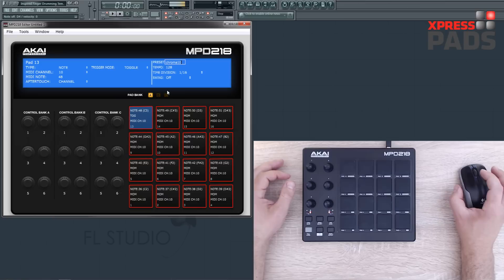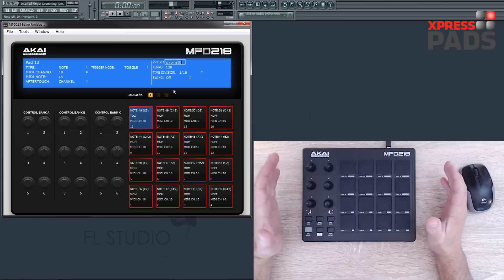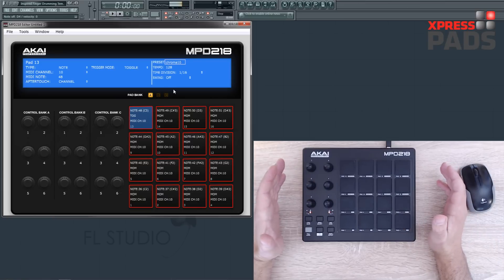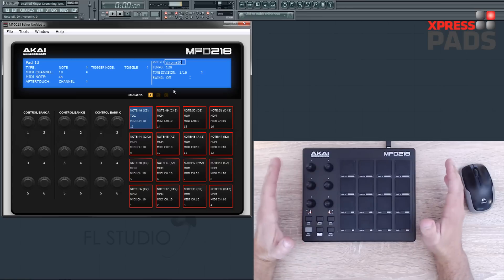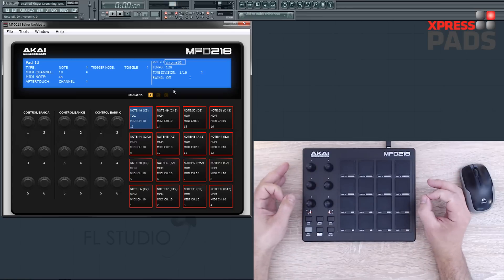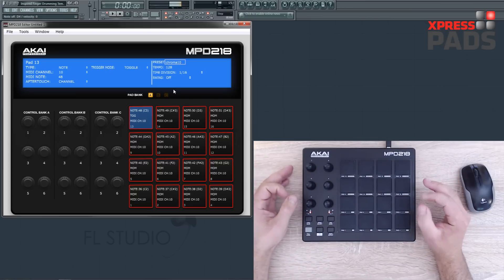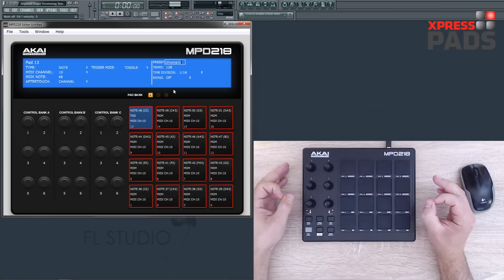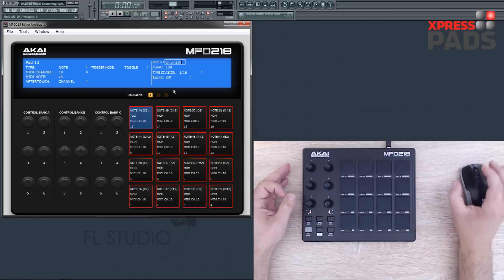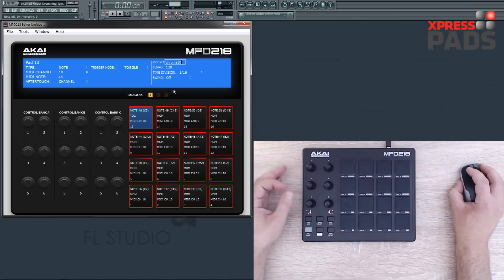Lastly, I'd like to mention that I've prepared all the XpressPads finger drumming presets for the AKAI MPD-218. You can download them from the website for free. If you liked this video, please subscribe to stay informed — we'll see you again. Cheers, bye.